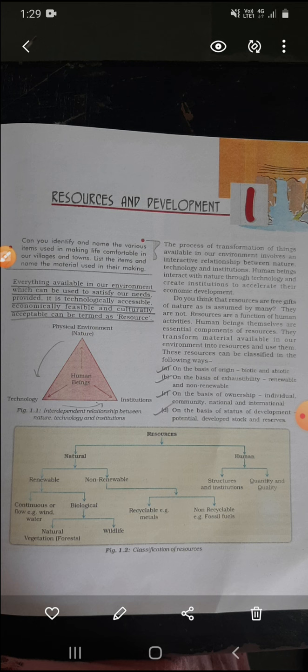Next is non-renewable. Under non-renewable come recyclable — example metals — and non-recyclable fossil fuels. Recyclable means those which we reuse again — like metals whose shape can be changed and made reusable again. But fossil fuels like petrol and LPG gas — these are non-recyclable. We cannot recycle or reuse them — they are for one-time consumption only. After one-time consumption, they are exhausted.